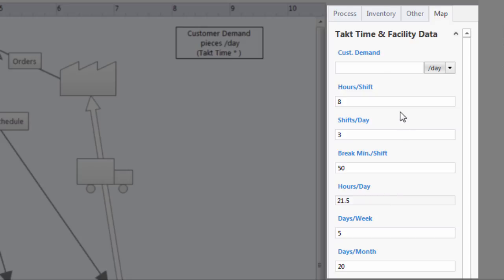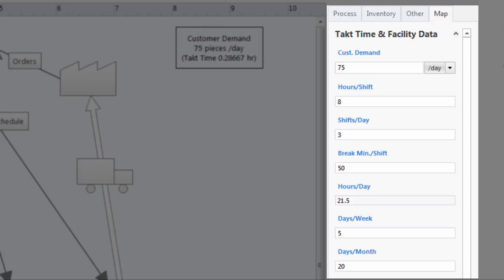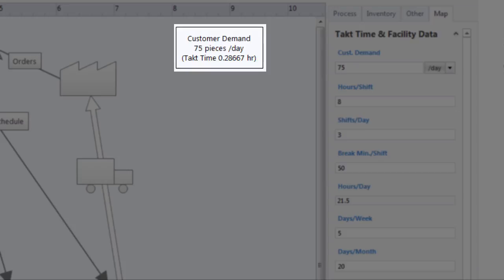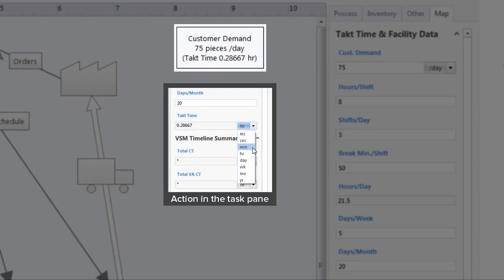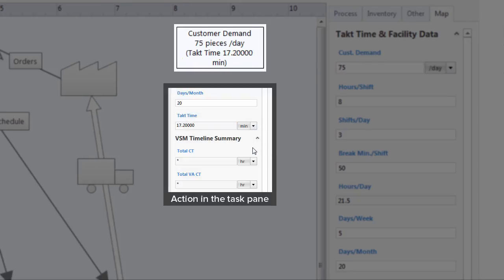The customer demand is for 75 pieces a day. A quick look in the customer demand box shows that the manufacturer needs to produce one complete piece every 0.28 hours or about every 17 minutes.